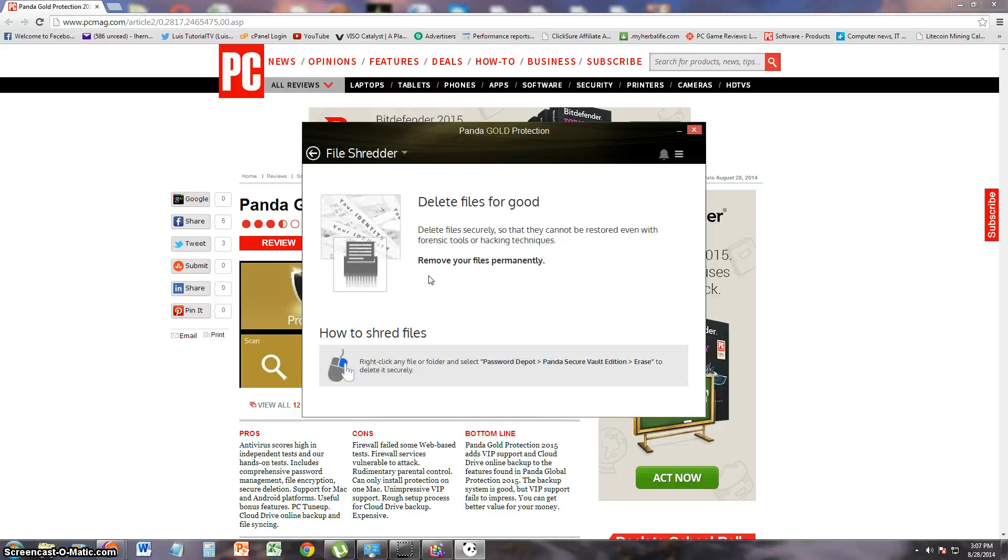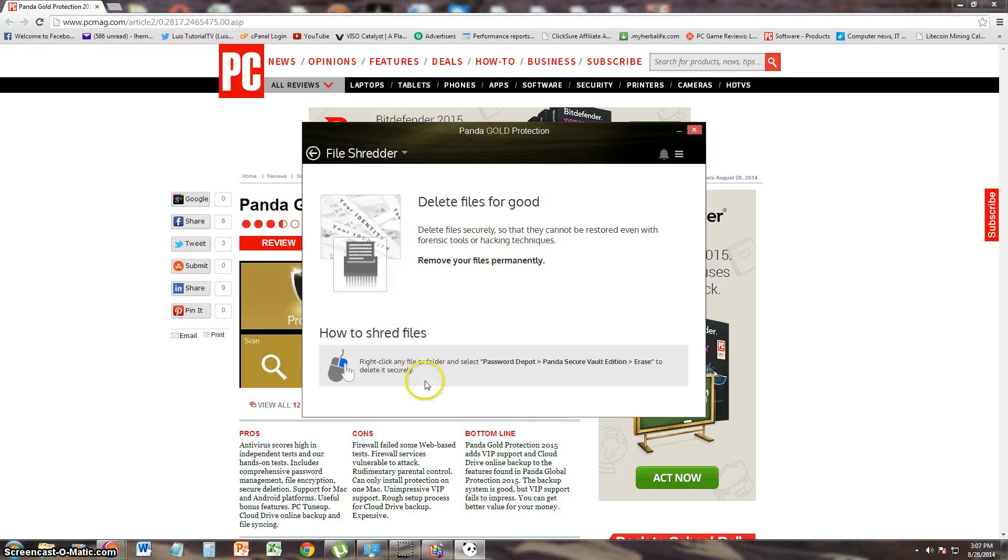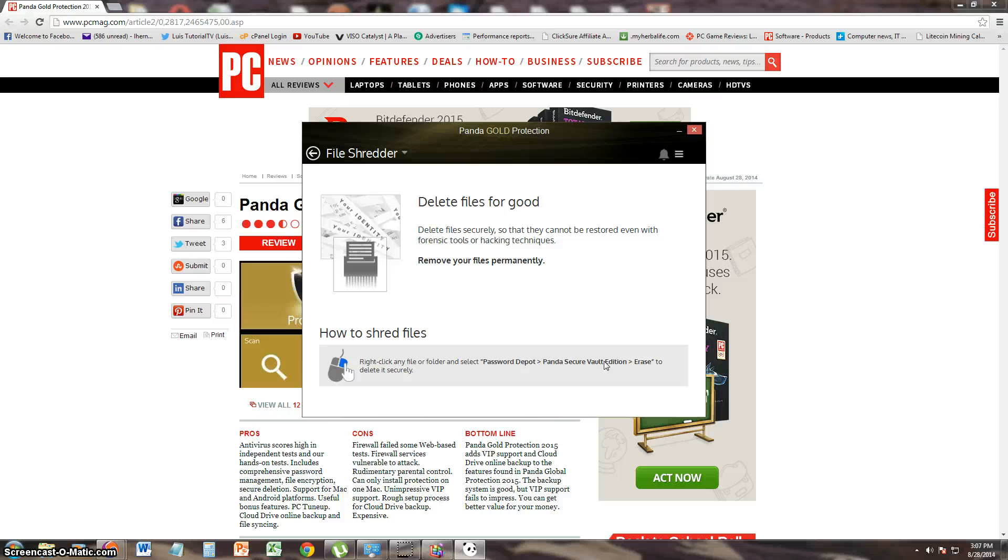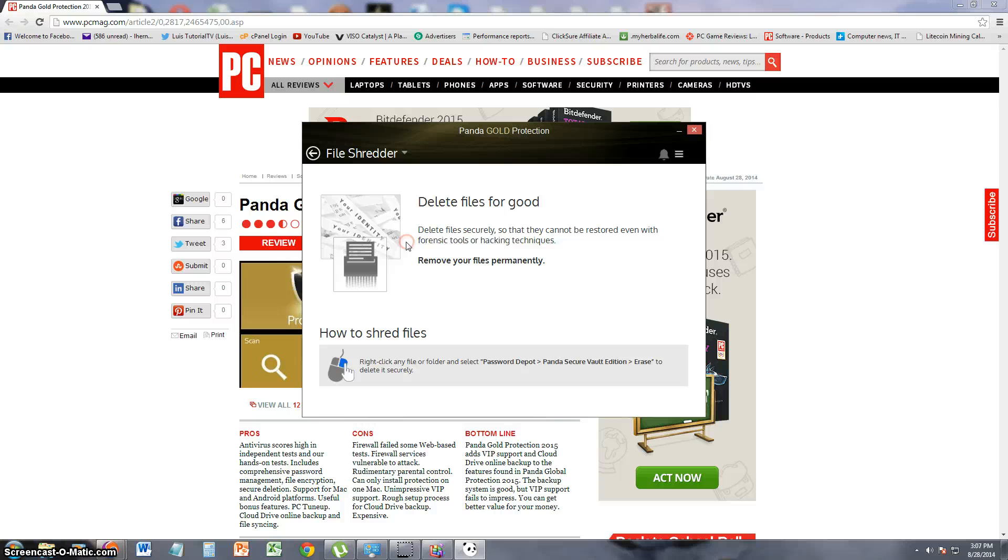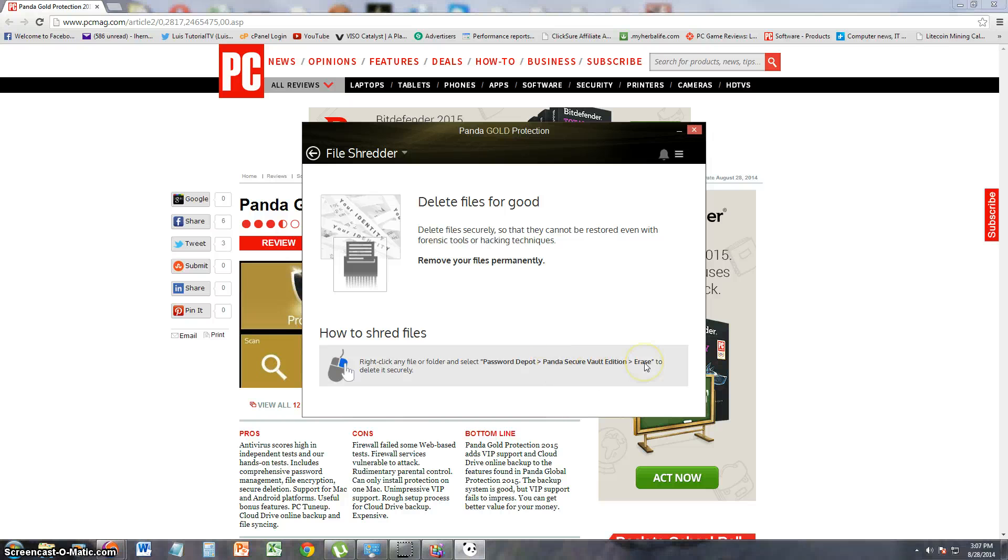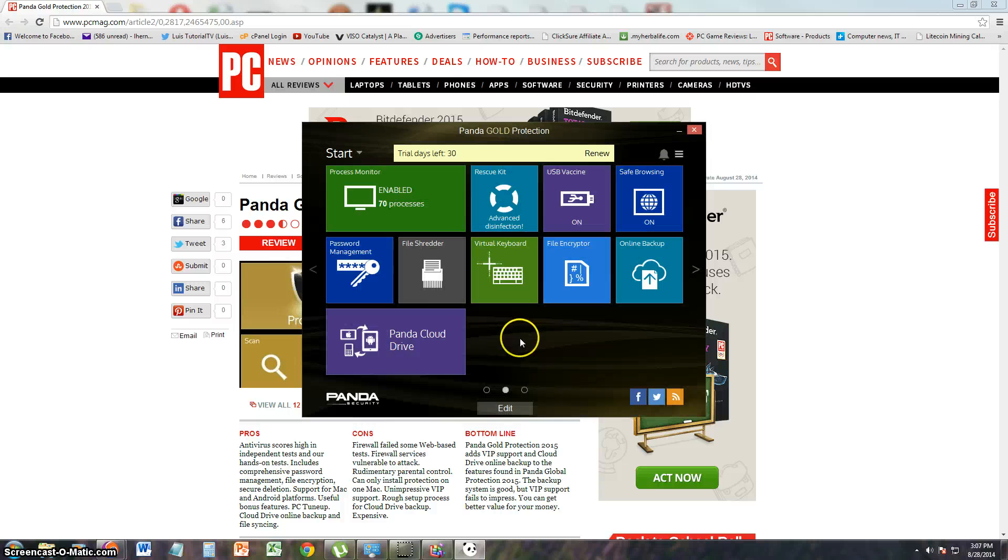Let's take a look at the file shredder. So right-click any file and select Password Depot Erase. So it's installed already on your computer. All you got to do is right-click it. Right-click whatever file you have. Right-click it and then select Erase. And that's how you do it for the file shredder.